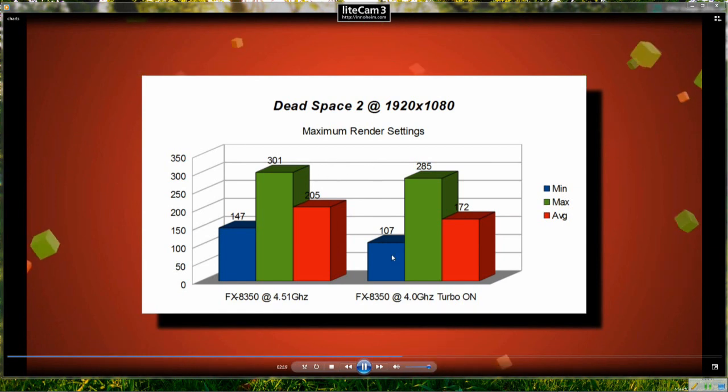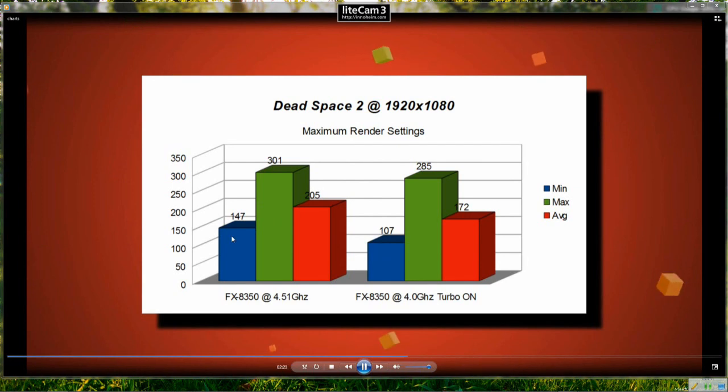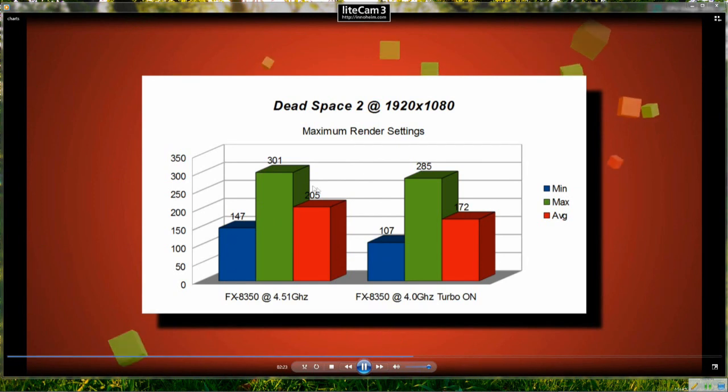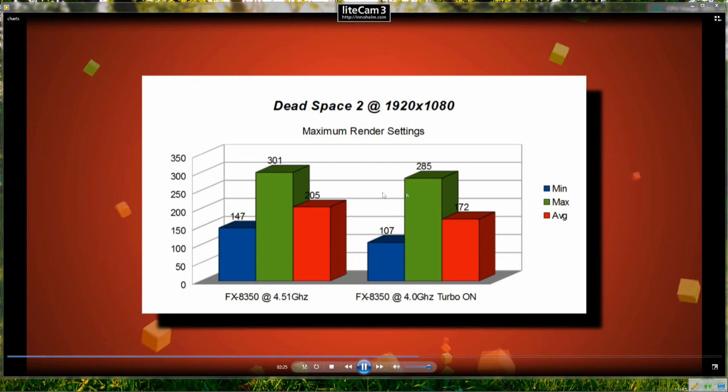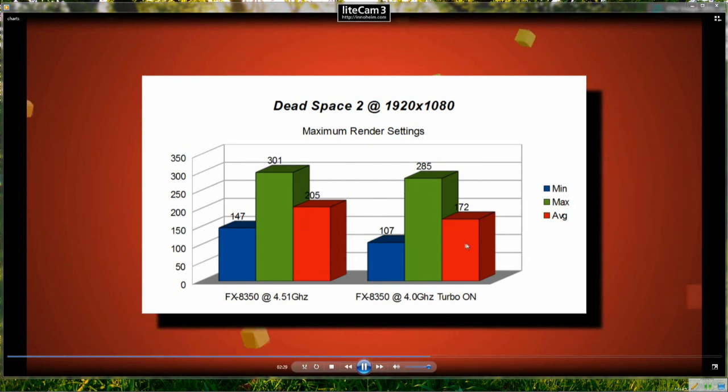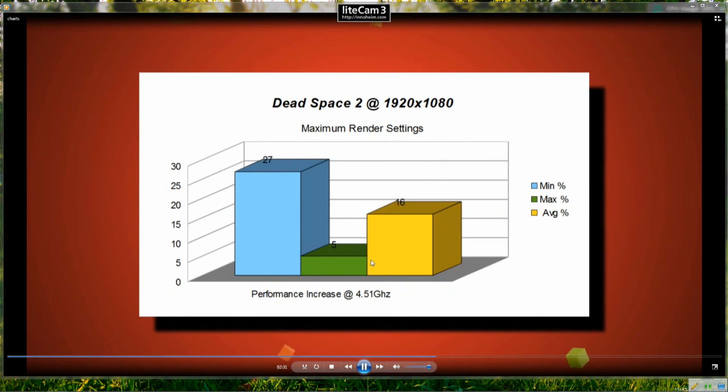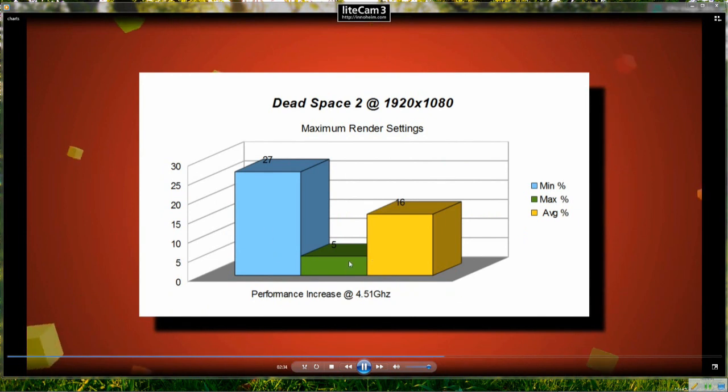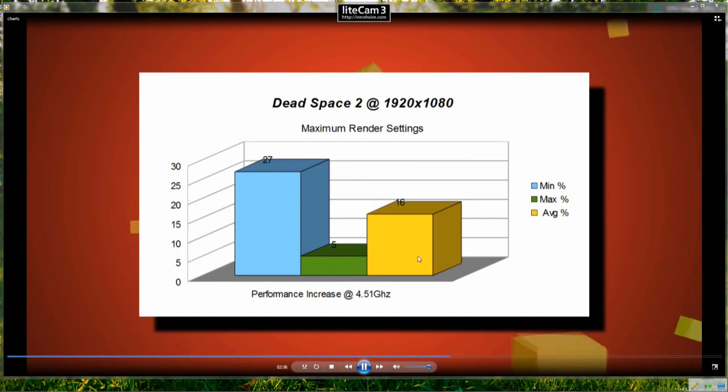So we see the minimum jump up from 107 to 147 so that's 40 FPS more and the maximum 301 over 285 and 205 over 172 so there was some quite good performance increase there as you can see, 27% on the minimum, 5% on the maximum frame rate and 16% on the average frame rate.